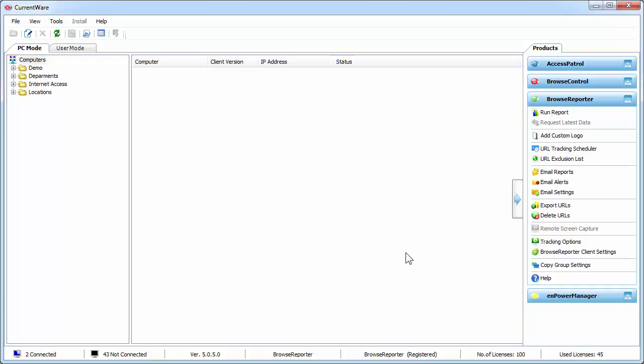Hi guys, my name is Sai. I'm from CurrentWare's technical support team and today I'm going to show you how to use Browse Reporter to monitor the internet activities of your users.